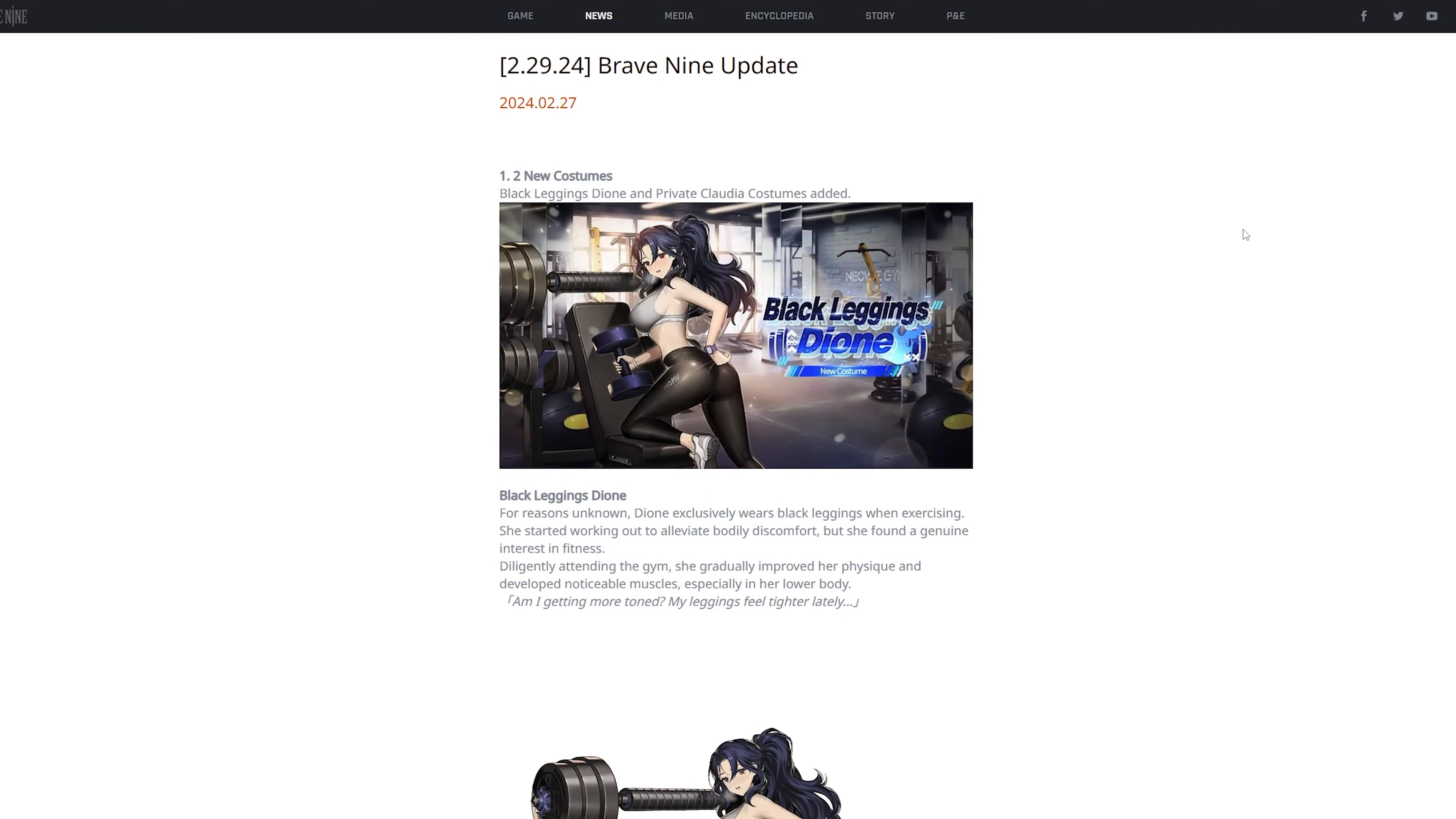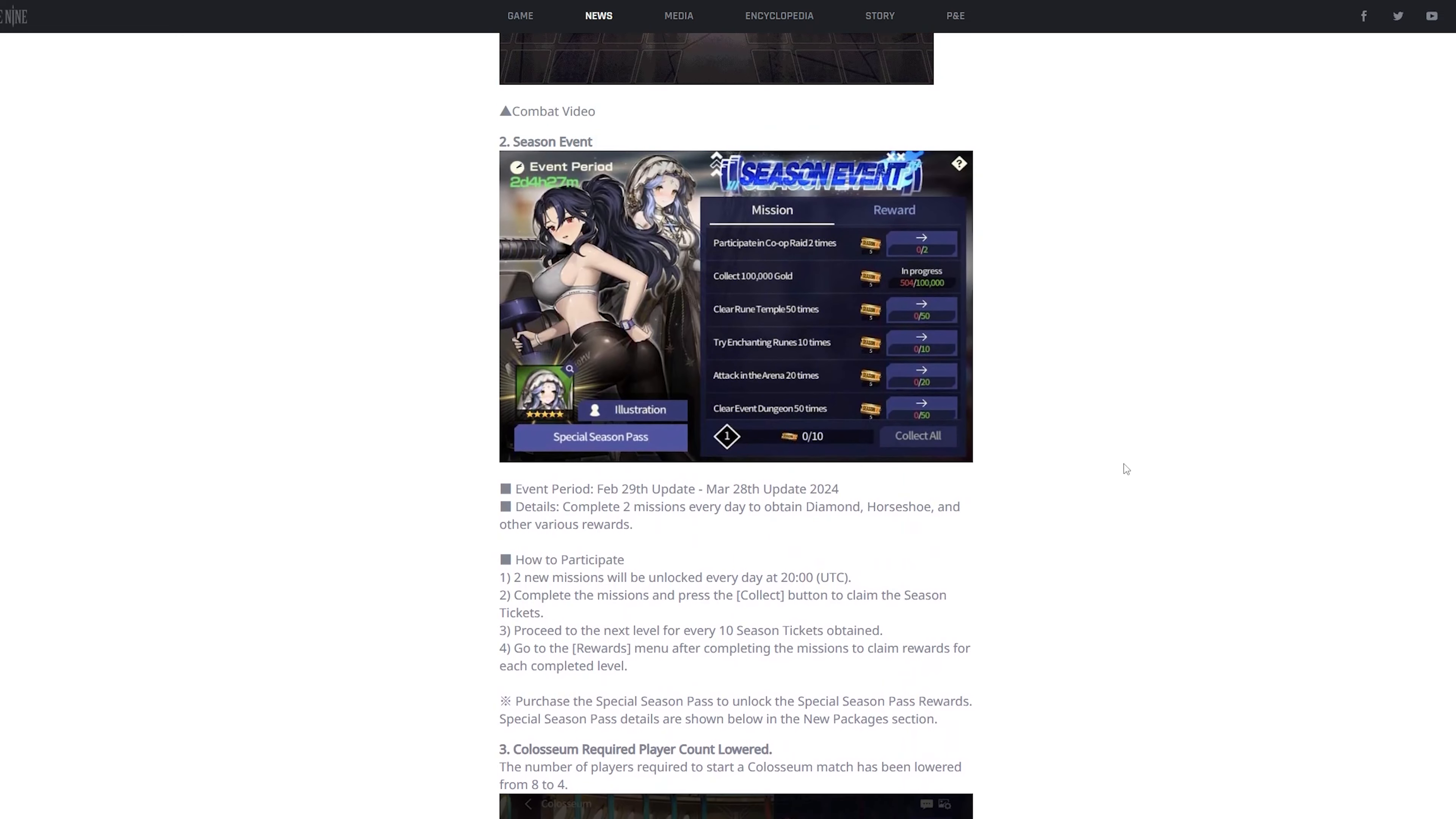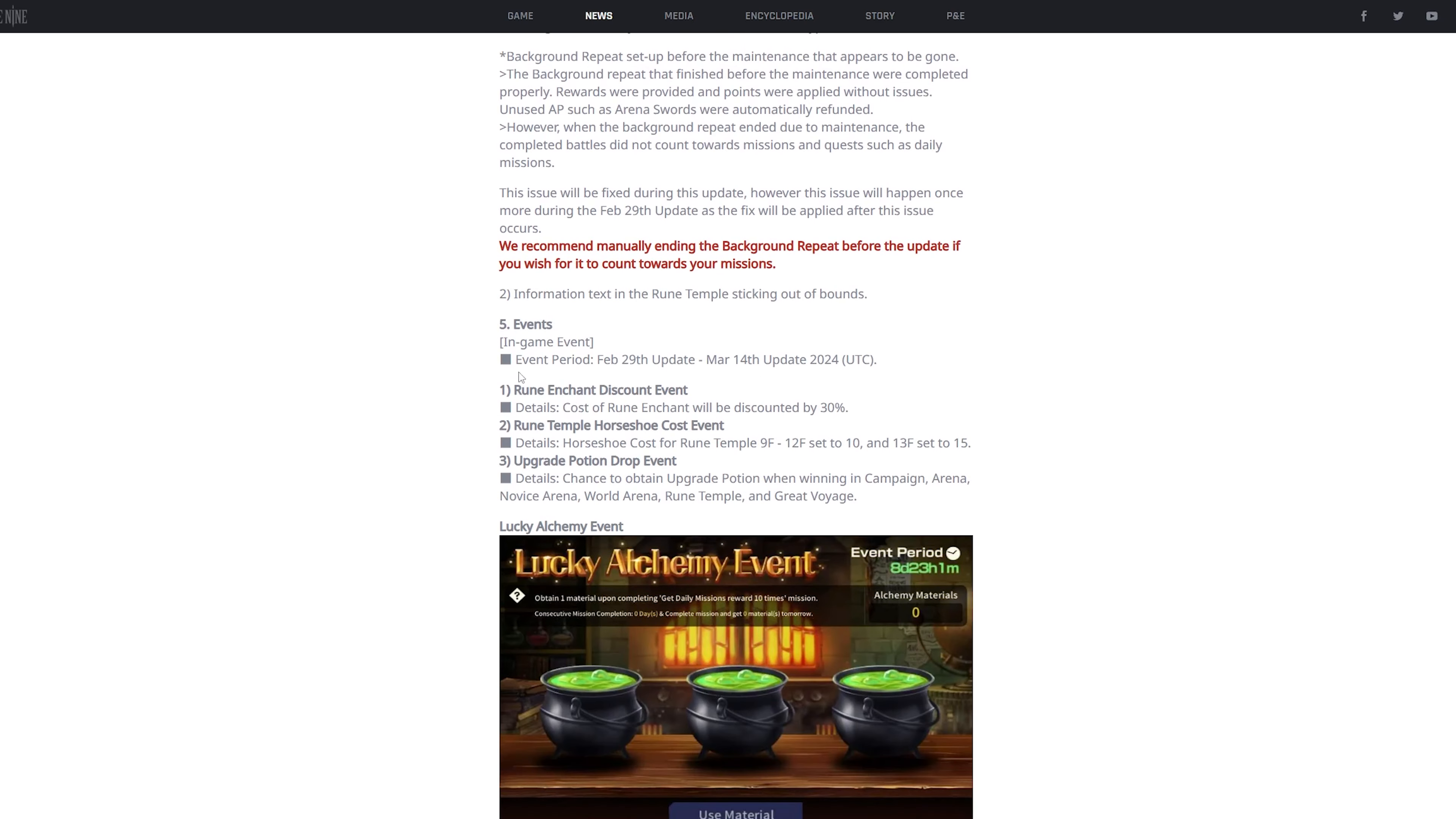So what they're going to add to this update is two new costumes. The Dione costume and the Private Claudia costume. There's going to be a new season pass event. Colosseum is going to shrink from eight players to four players, so it's faster match time. Next,